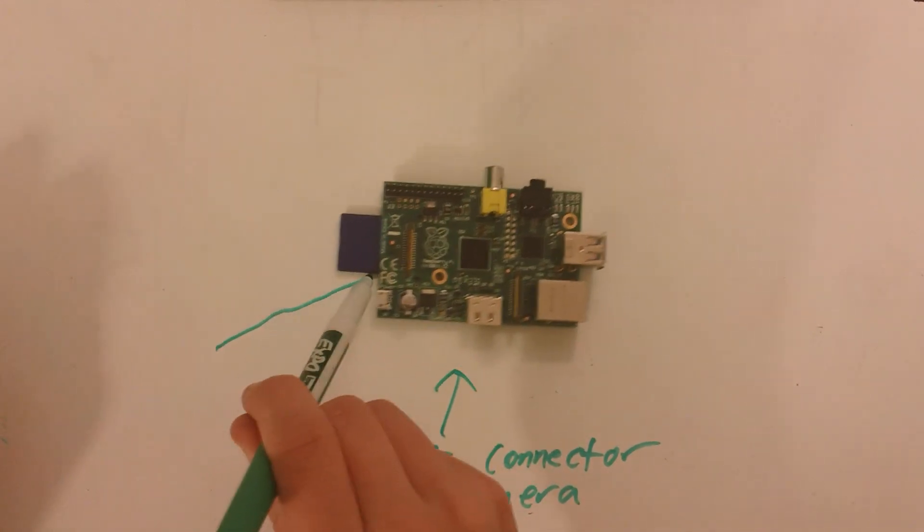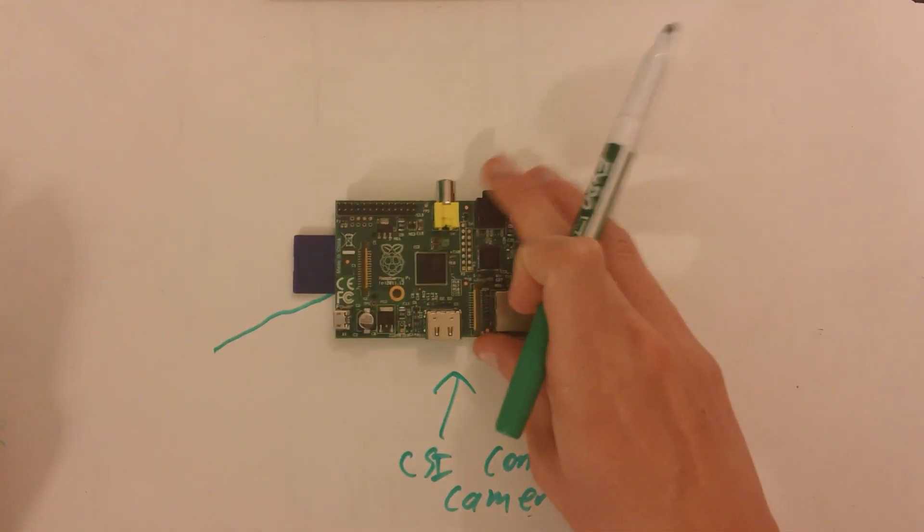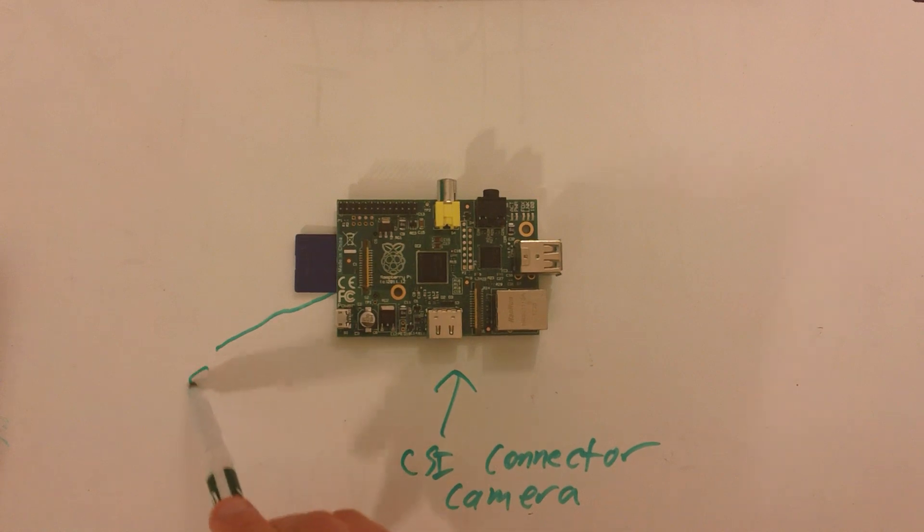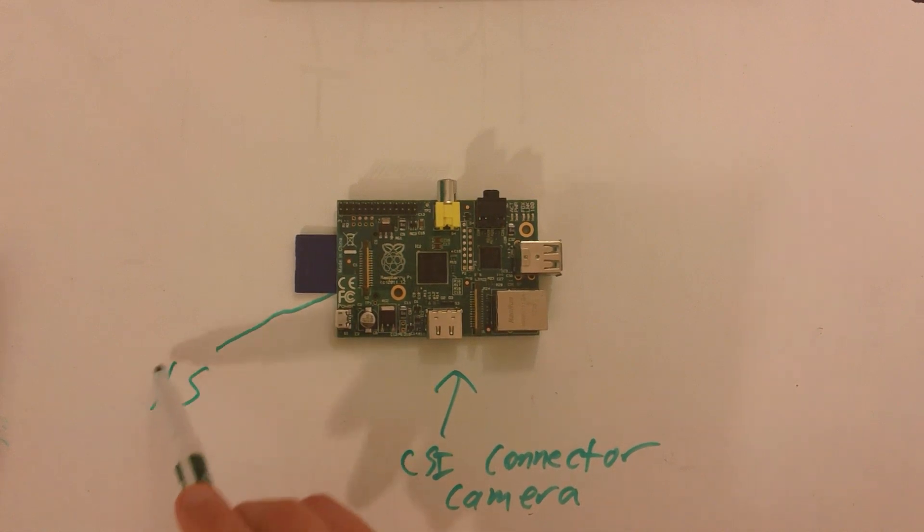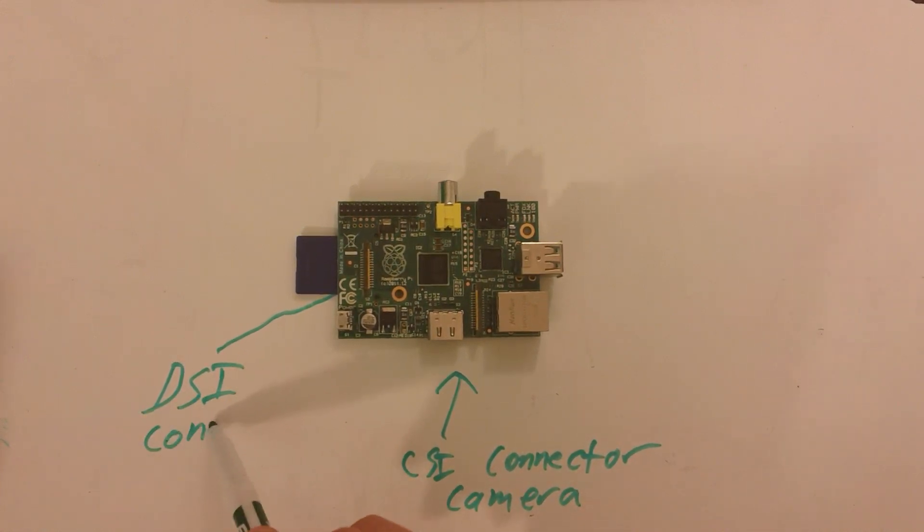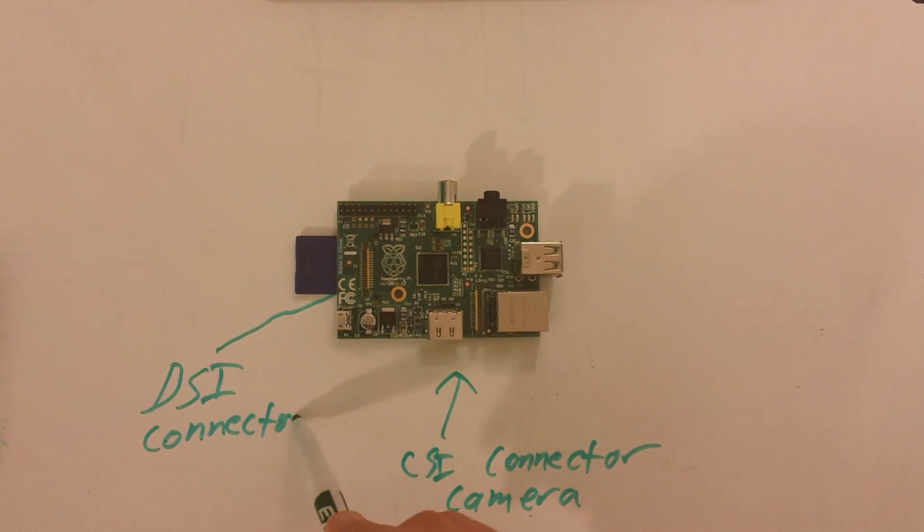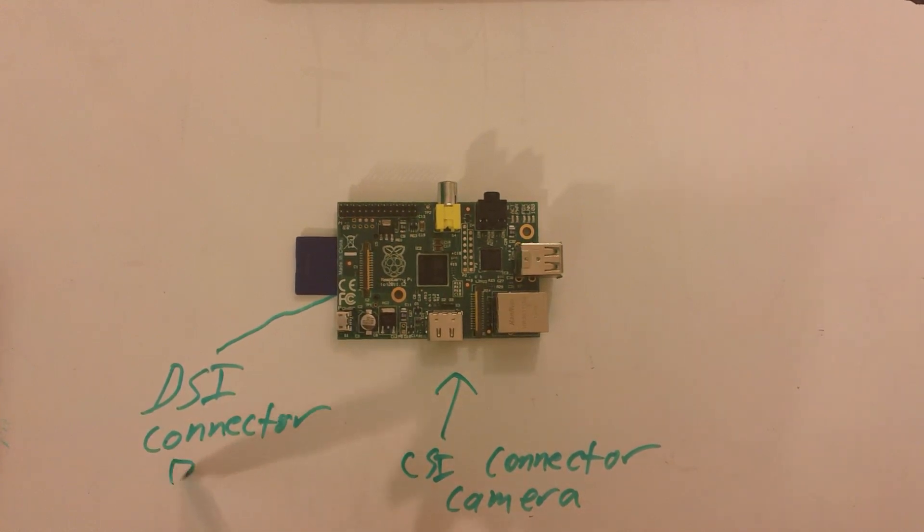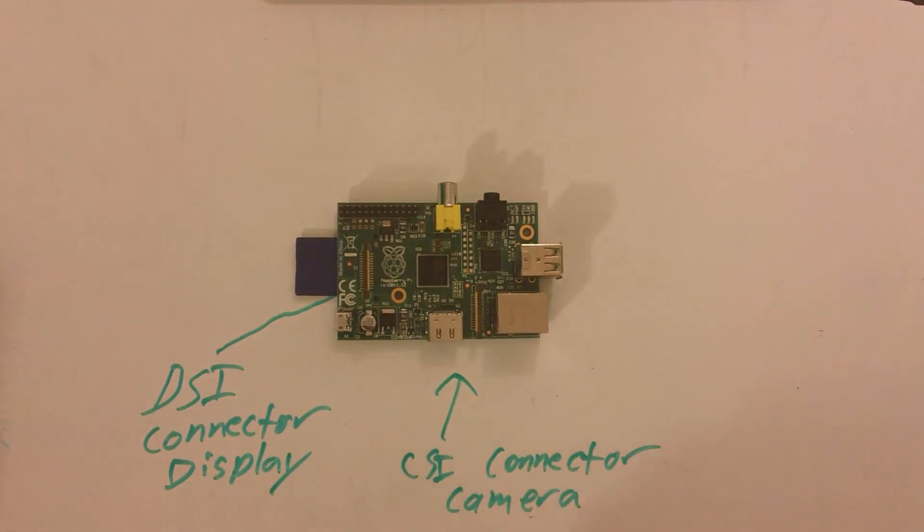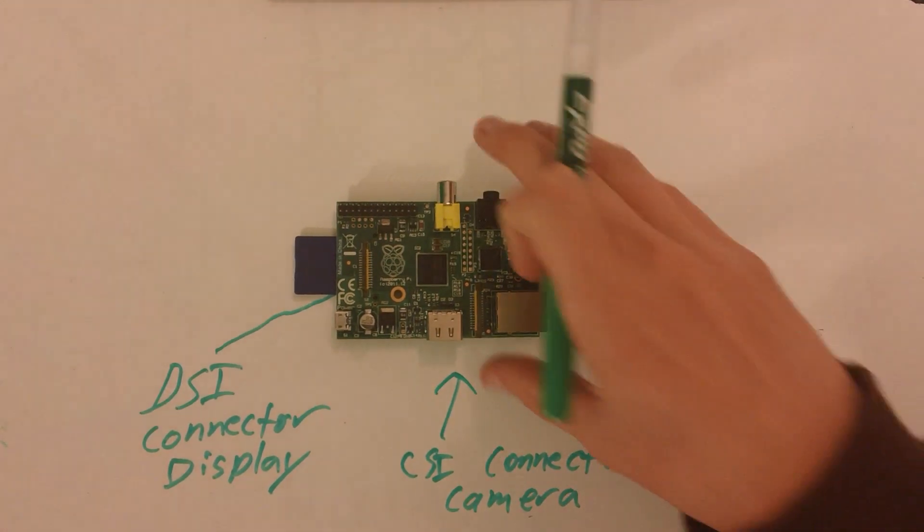And on the left side, we have the DSi connector display. This will allow you to connect different displays to the Raspberry Pi. And both of these ports don't get much talk about. So now let's go to the specs on the hardware.